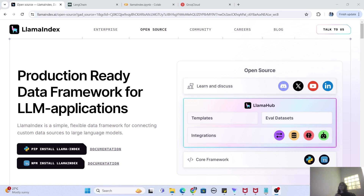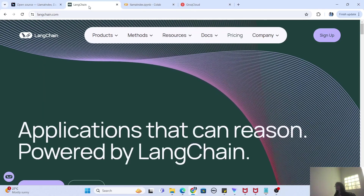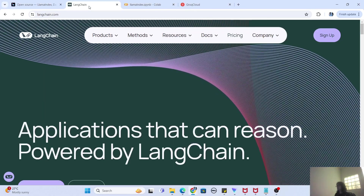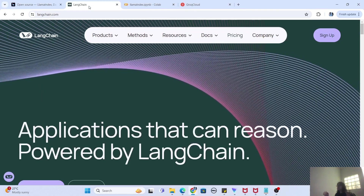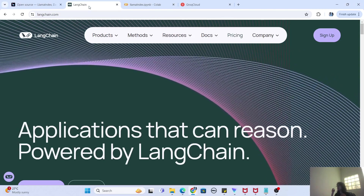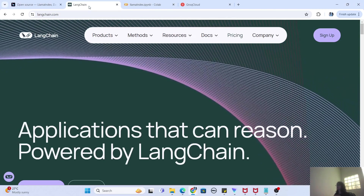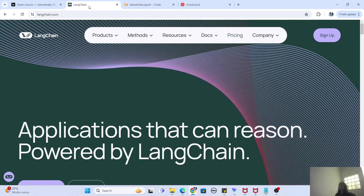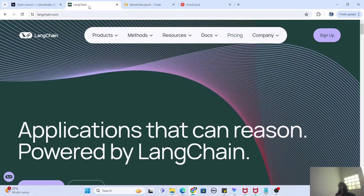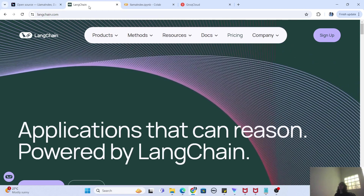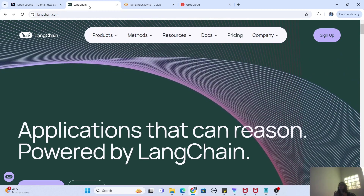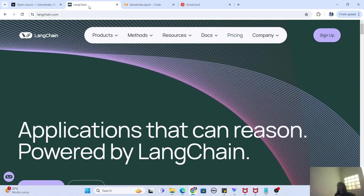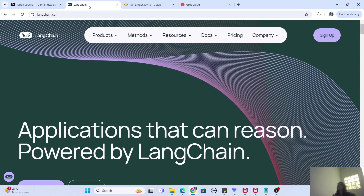First of all, I want to ask if you are already well-versed with something called LangChain. If you guys have not seen my previous LangChain videos, I'll give you a brief one-liner: LangChain is a framework which can help you load your generative AI models or large language models in your Python code and use those LLMs to create any machine learning application that you want.